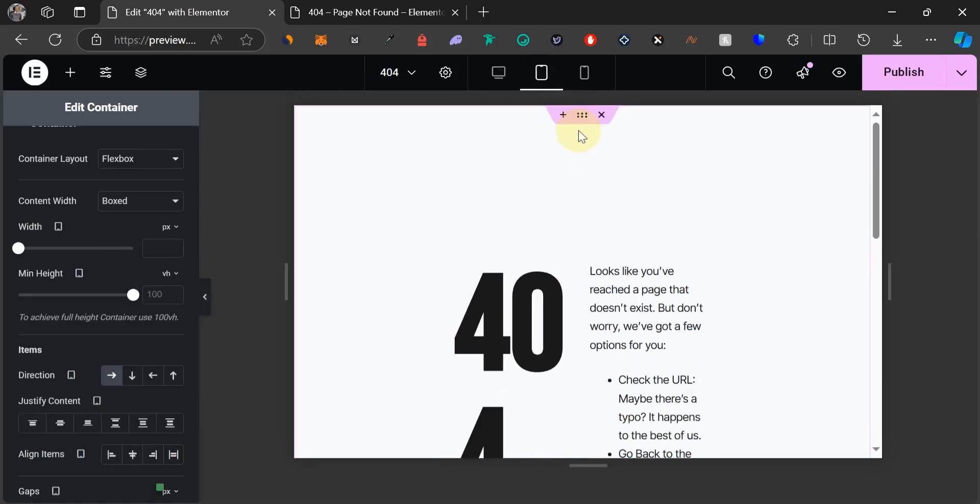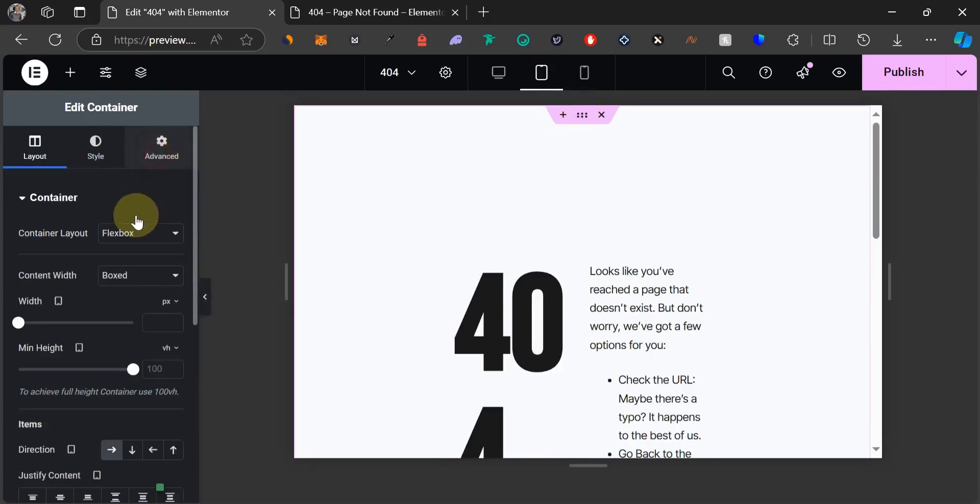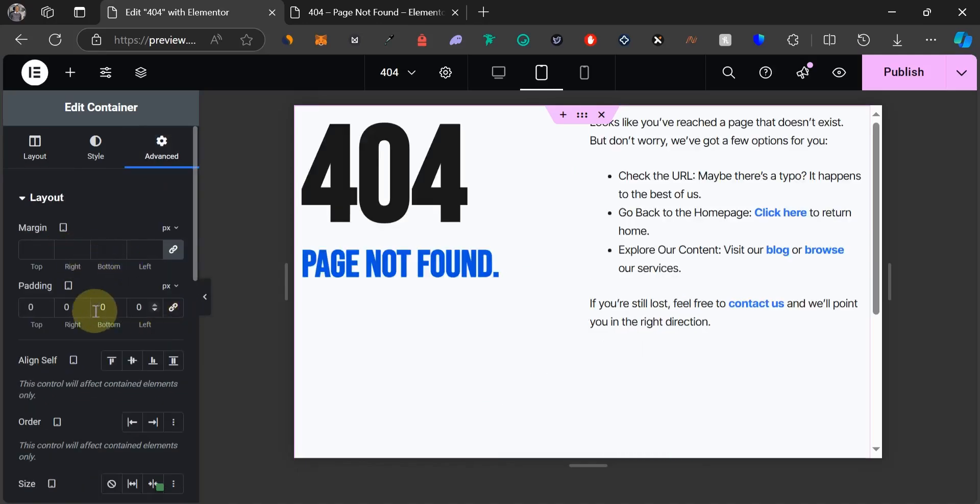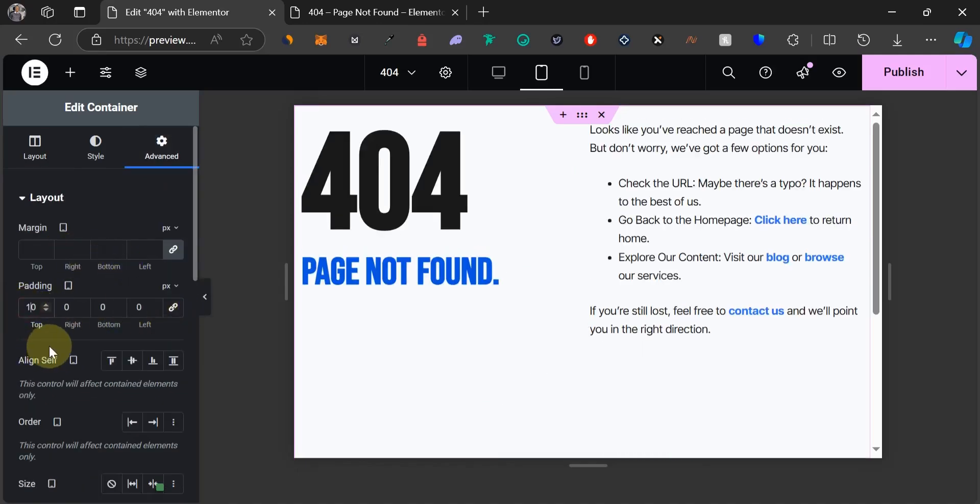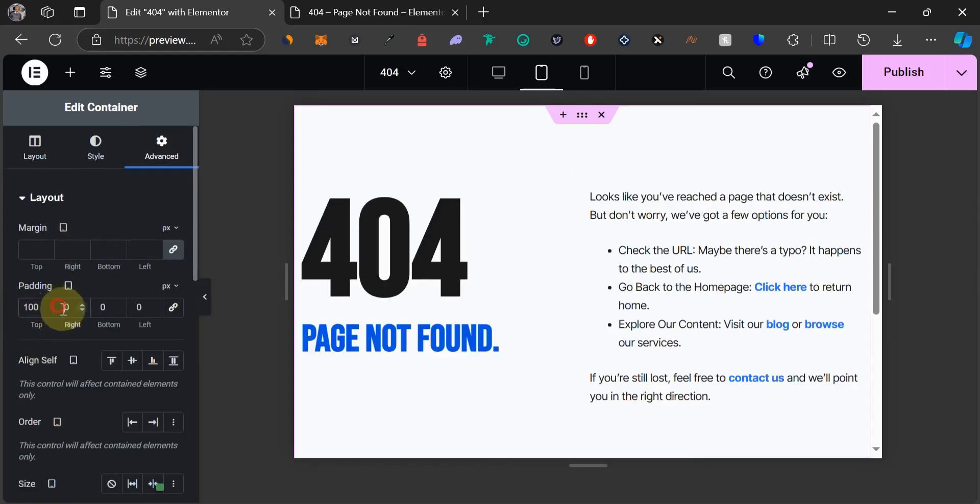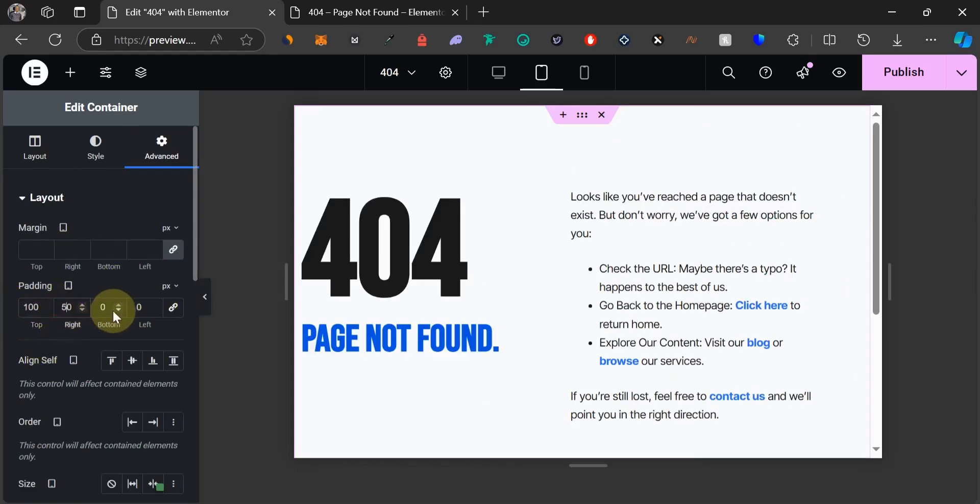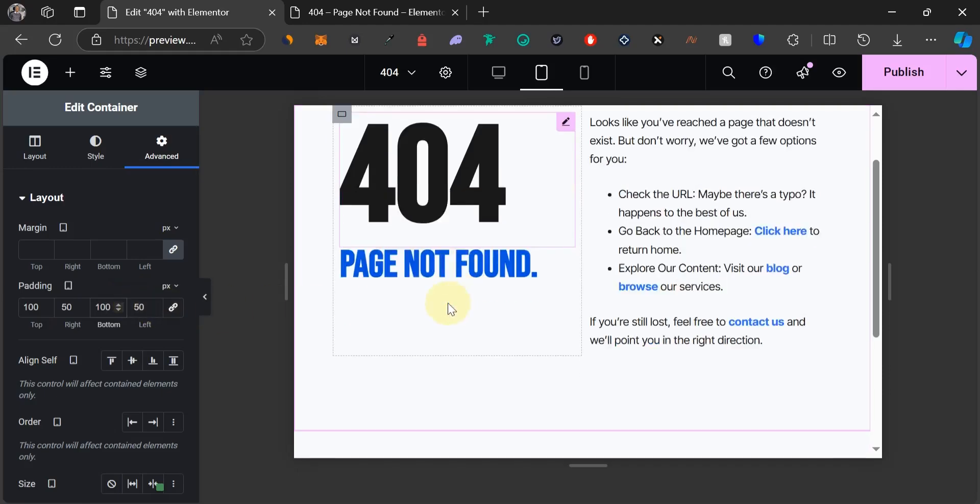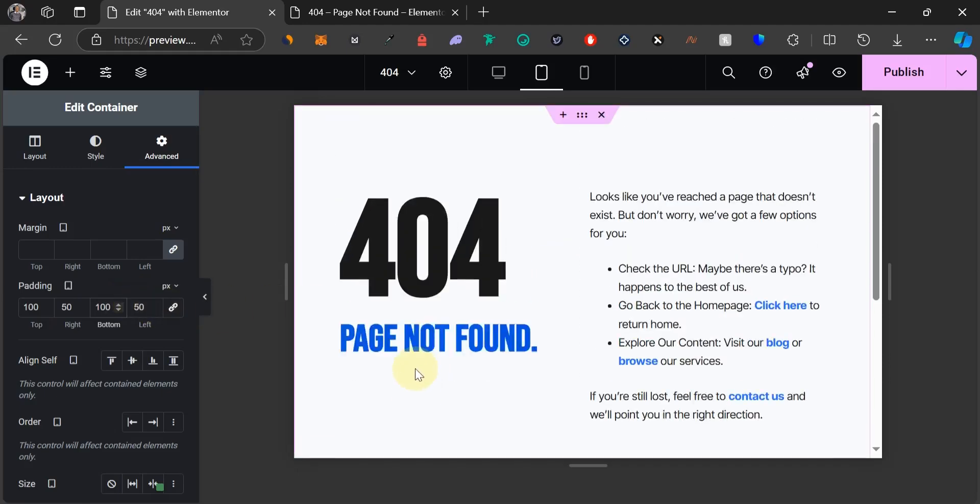Now let's just work on other screens which is the tablet and the mobile. For tablets we just need to tweak a little thing. This should just be the padding. Let's unlink these values. Let's add 100 to the top, let's say 50 to the right, 50 to the left, and 100 at the bottom. This should work.